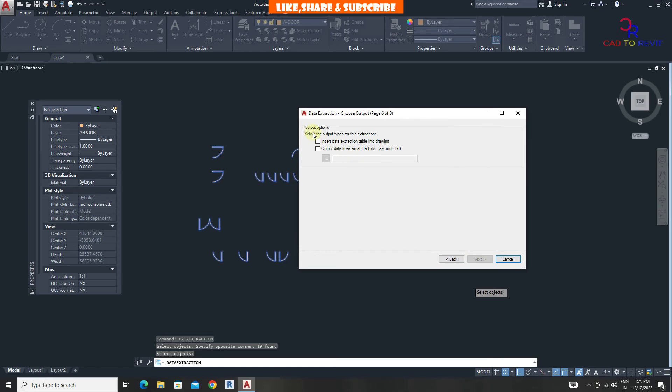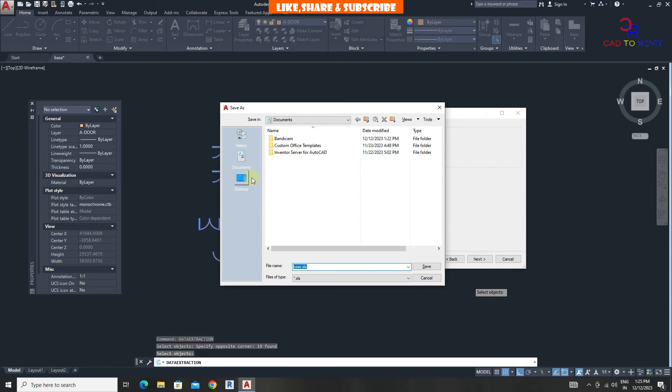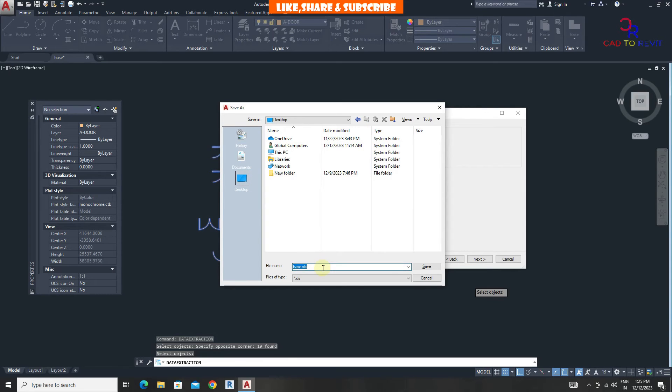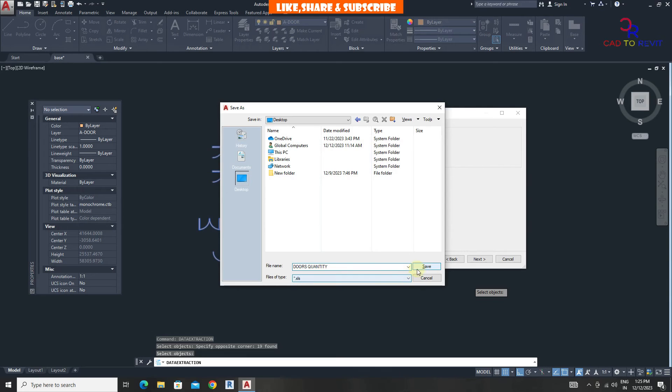From output options, select output data. From here choose location of file. Give file name. Click on save.